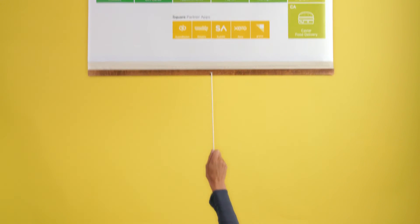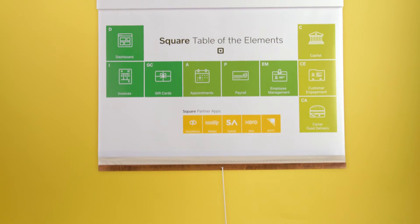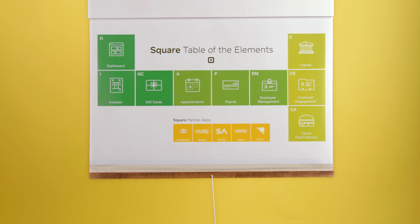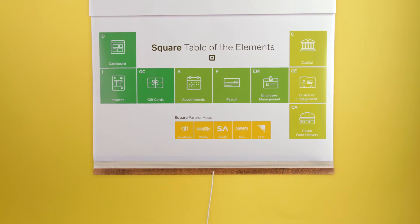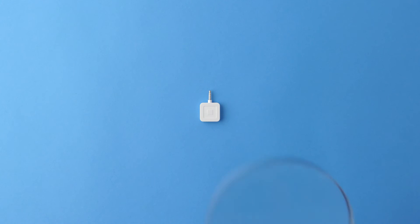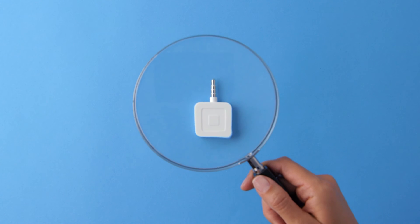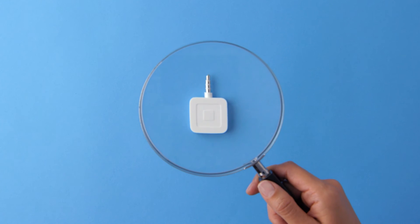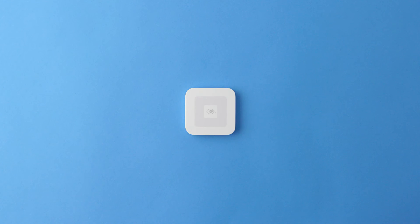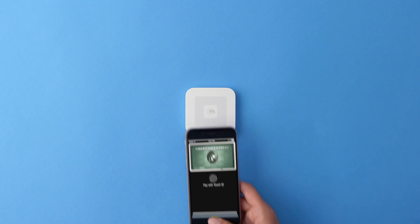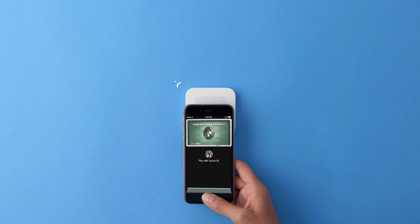There's a whole lot more, too. So, as we were saying, we're much more than just that little white reader. Which reminds us, you really should check out our new white reader. The Apple Pay is crazy fast.